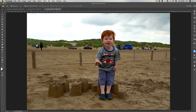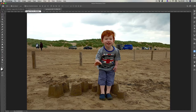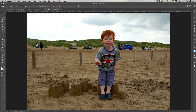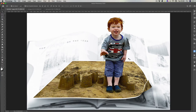Welcome again, it's Les. Today we're looking at this image and what we're going to do is make this little lad pop out as if he's standing on a photograph and actually popping out of it. The finished image will look like he's standing on a photograph and popping out of it.